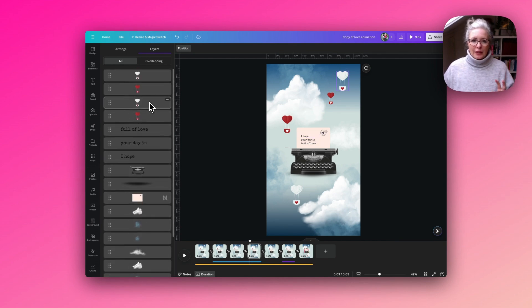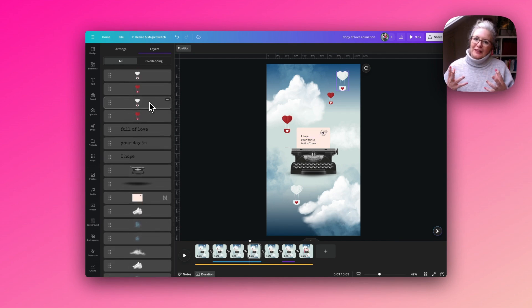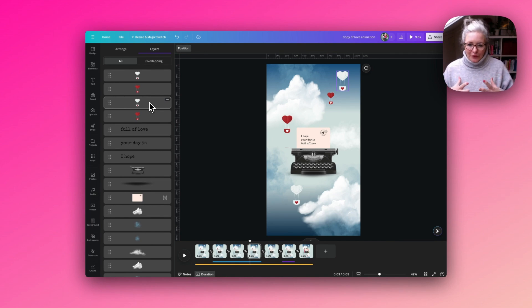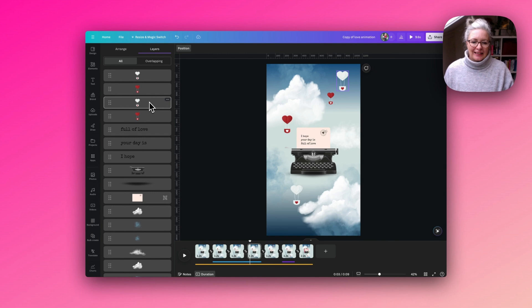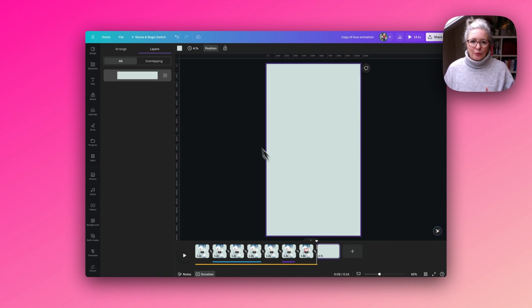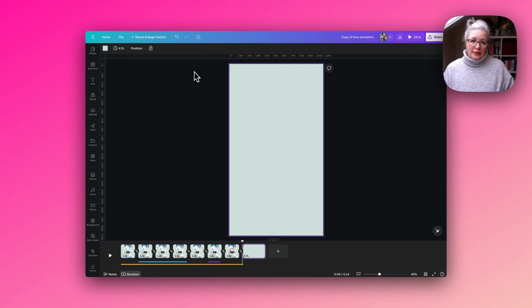What I'm going to do is break down how we build that lovely 3D cloud textured background so that it looks like the typewriter is floating in the sky. I'm going to start with a blank page — I'm in the mobile template size 1080 by 1920.